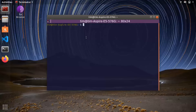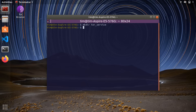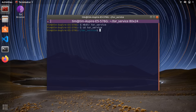Okay, so here I am in Ubuntu. The first thing we're going to do is create a directory for our server to live in. So I'm going to mkdir — make a directory — and I'm going to call it tor_service. Then let's go ahead and navigate to that new directory.